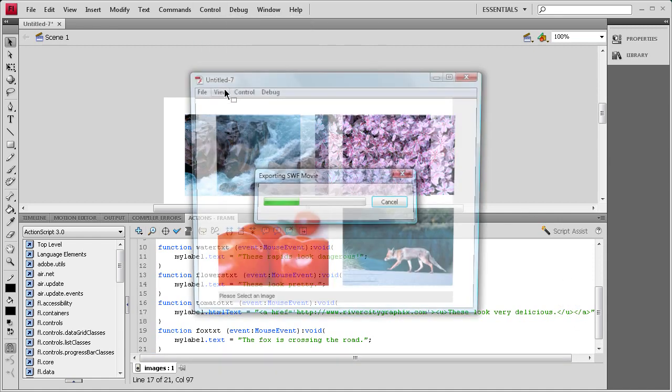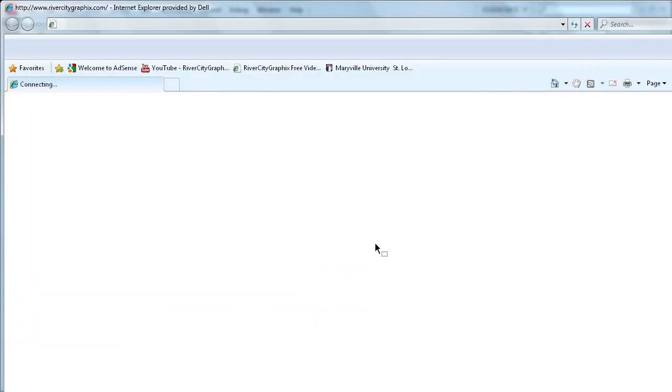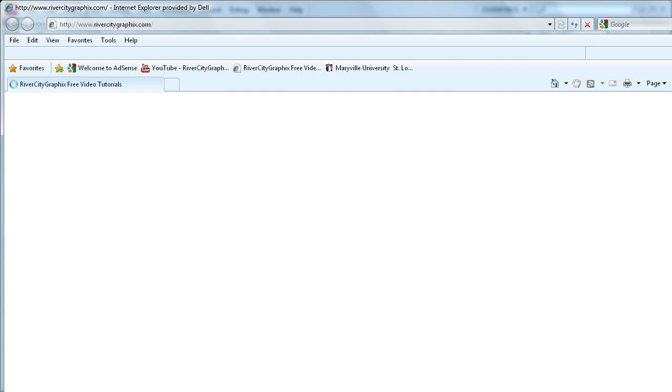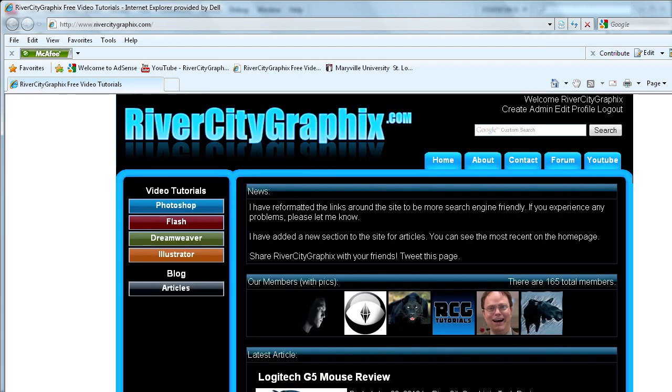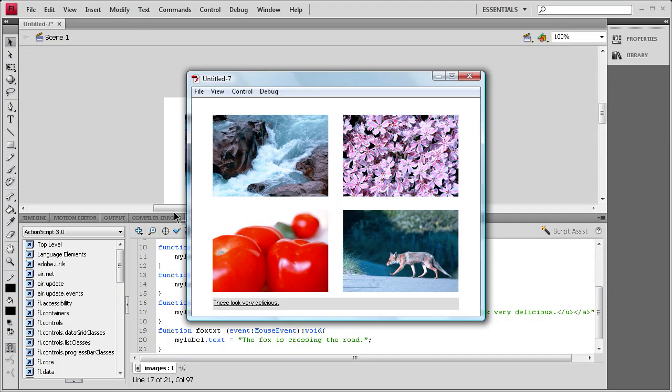So if we do Control, Test Movie, we click on the tomatoes, you'll say these look very delicious. And you click on it, and as you see, it will bring up my site there. So, I mean, it's not a practical site to go to for clicking on tomatoes, but I just needed an example.